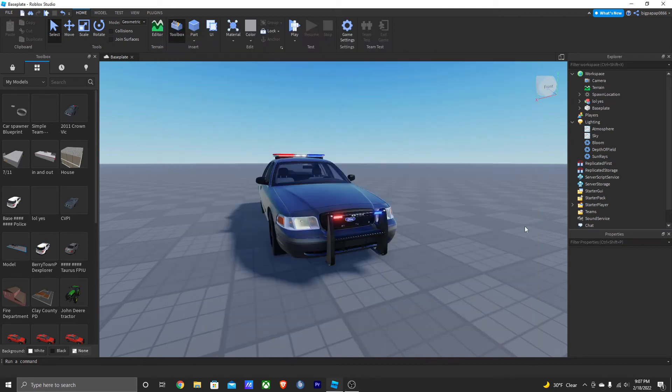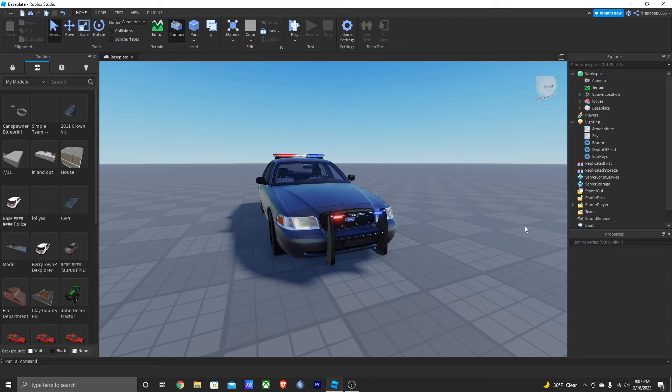What is going on guys, welcome back to another video. So a couple weeks ago I put out a video on how to put bloom into your Roblox Studio, and I've gotten a lot of DMs saying my bloom does not look as good as yours. It's a very simple fix and it's less complicated than people make it.